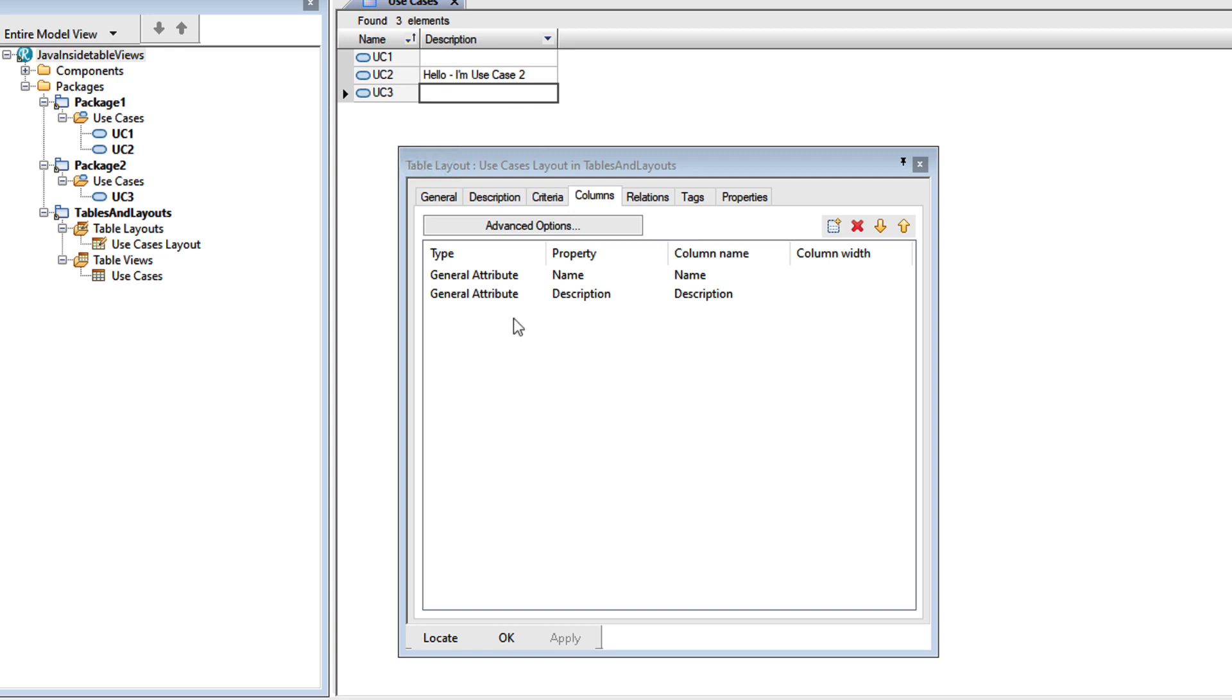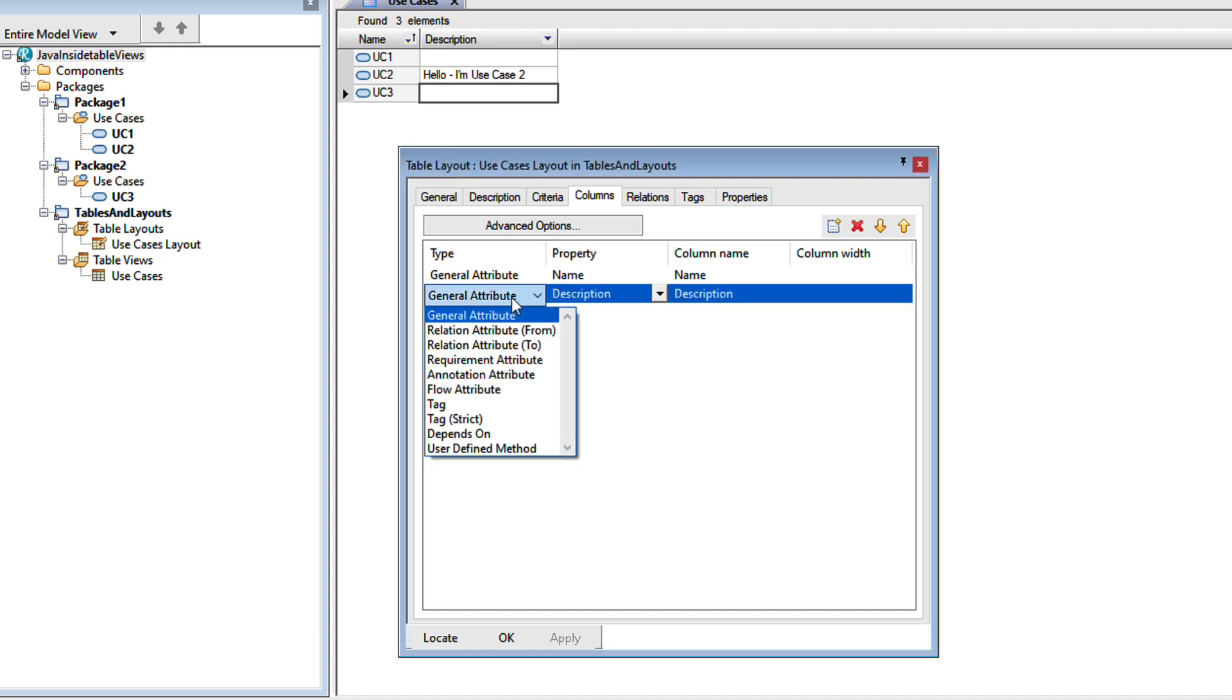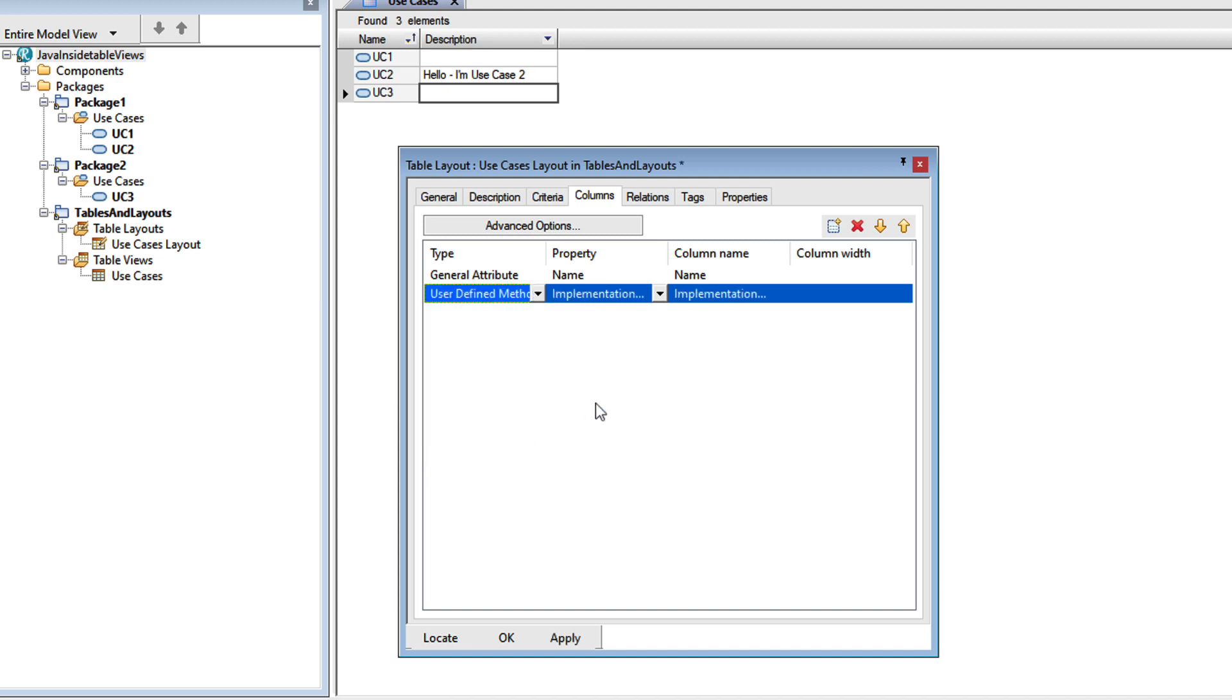Let's change the table layout. Let's change that second column. Instead of a general attribute, I'll choose user defined method. Now note that the column name changes, but we can change that to something more sensible later.